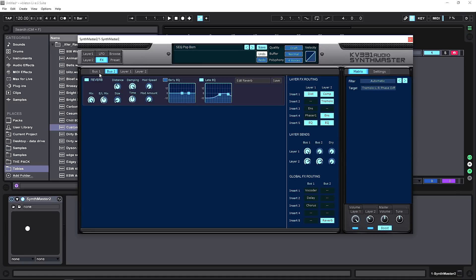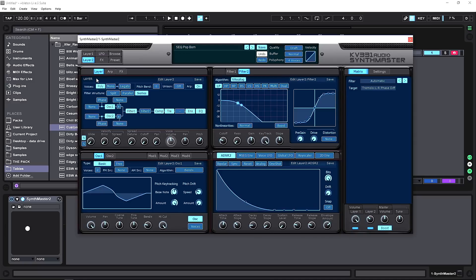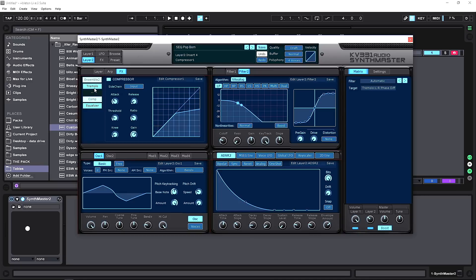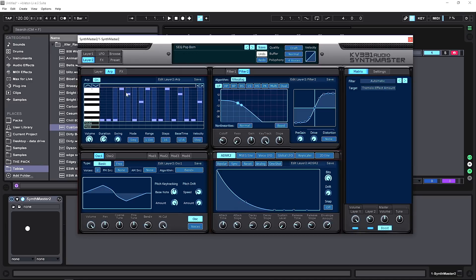There are also two extra bus effects slots, each with up to five effects — so essentially 10 global effects. Right-click to add effects, and within the layer view you can see effects, toggle them on or off, and rearrange the order of the chain by clicking and dragging. The arpeggiator is very straightforward but very useful, and again you can save and load presets for it.